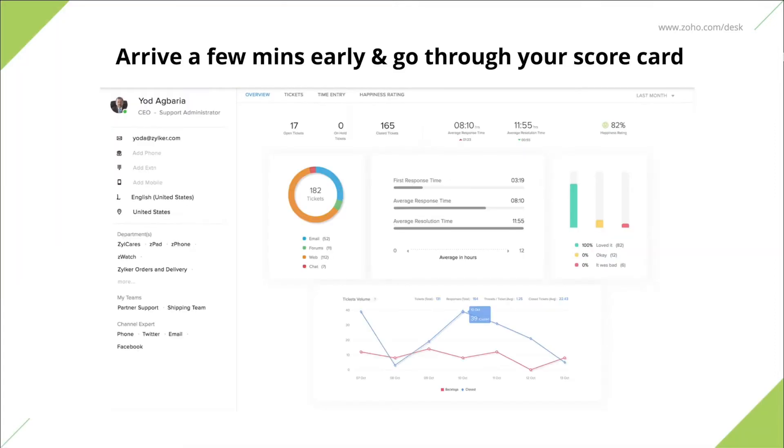First thing to do once you log in is to check your scorecard. Agent Scorecard is a dashboard that displays consolidated metrics on individual performance. It displays information about ticket statistics, response times, happiness ratings, and ticket volume.